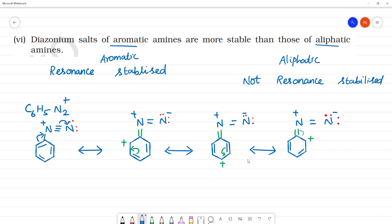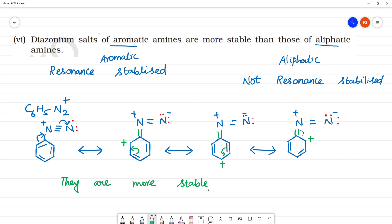Since the diazonium salts are resonance stabilized, they are more stable. So they are more stable. If we get this one mark, only the number of resonance structures will appear as well.